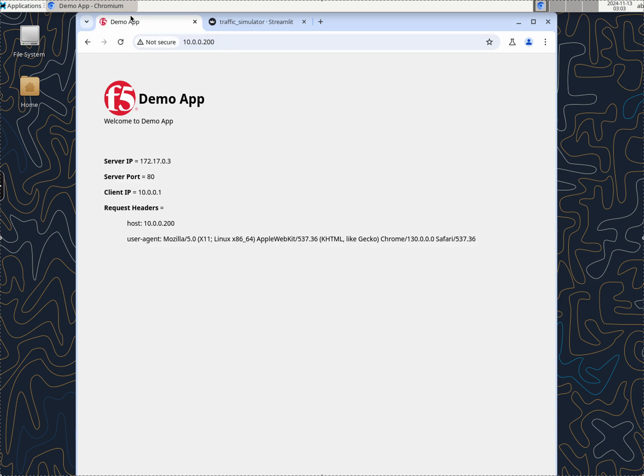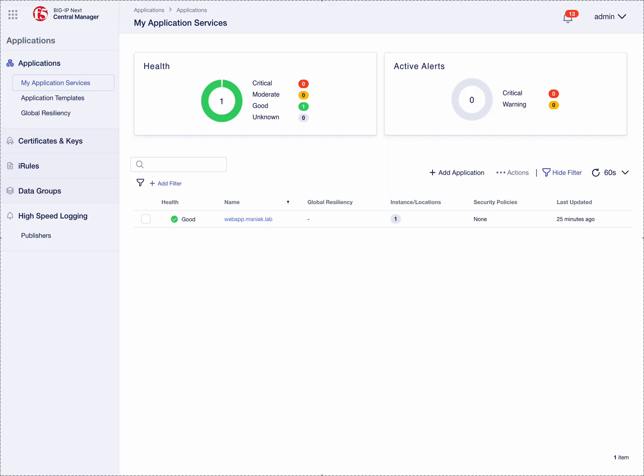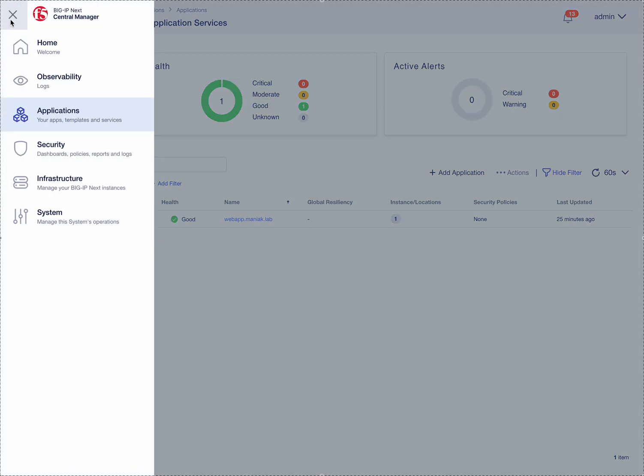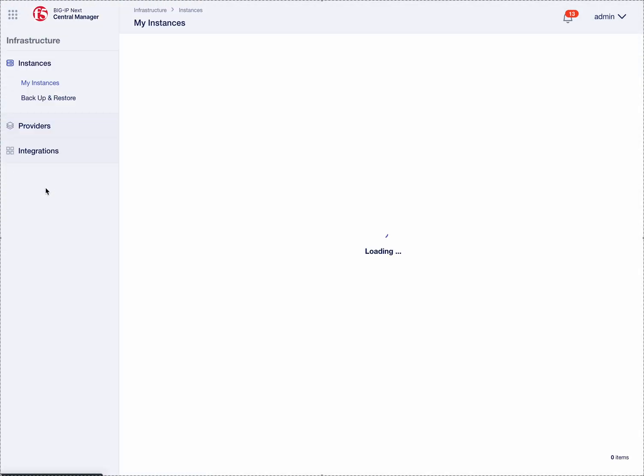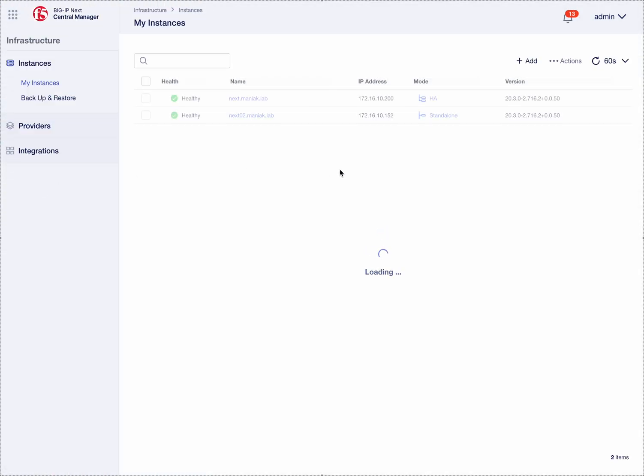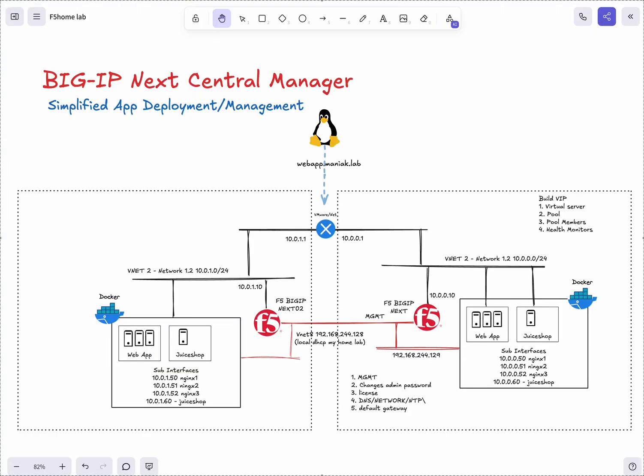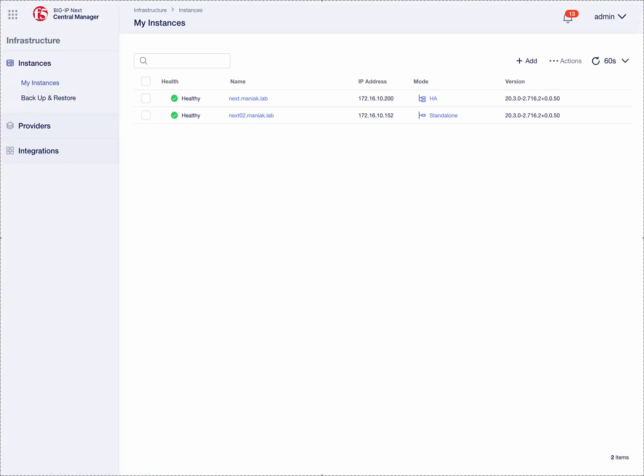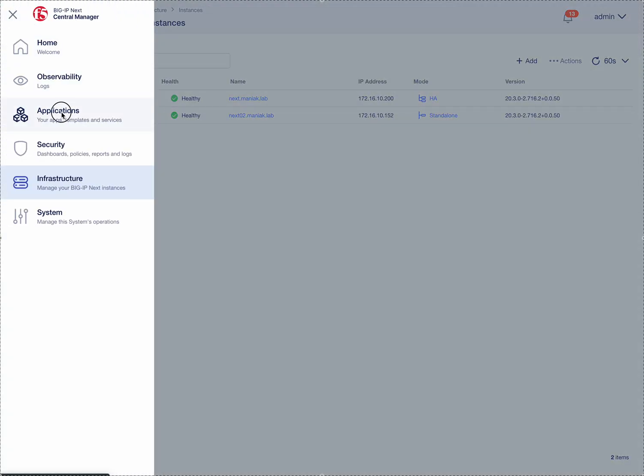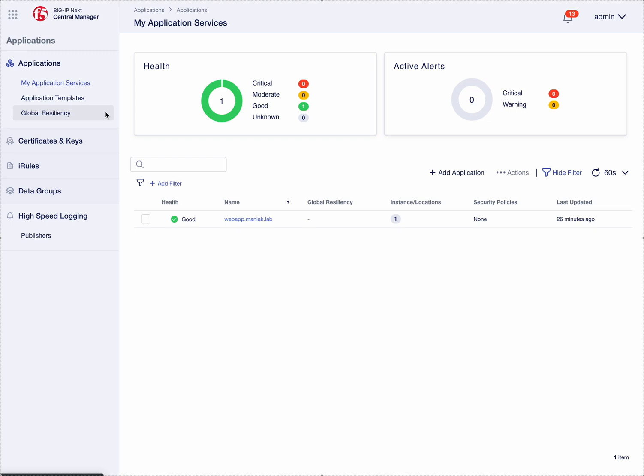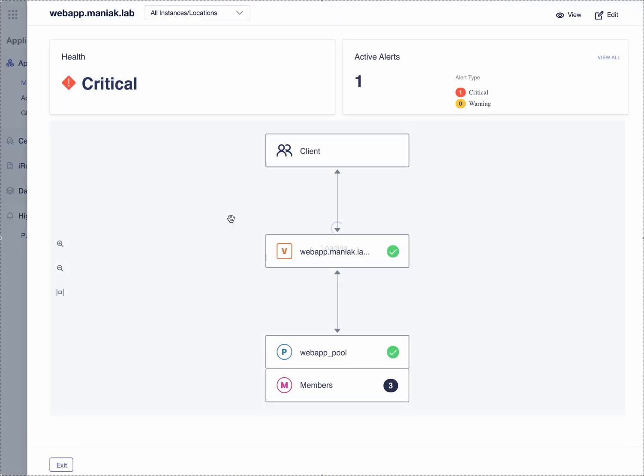Inside of our infrastructure we have those two sets of F5s. We have the Next which is an HA pair, then we just have a standalone device in my right environment here. What's neat or what I really enjoy is that we can build these apps and apply them to different instances and locations. For example, if we take a look at this app.